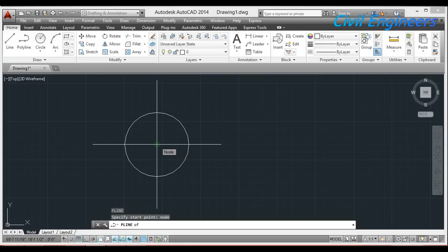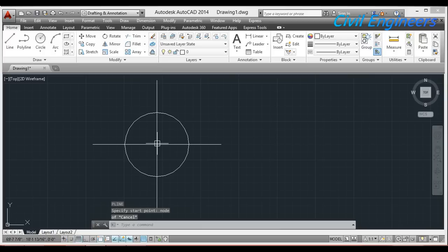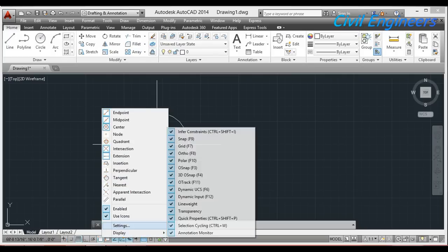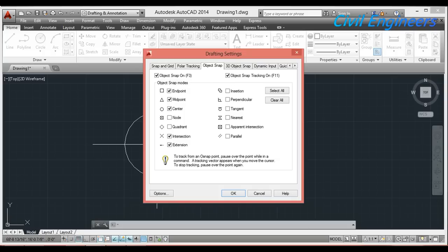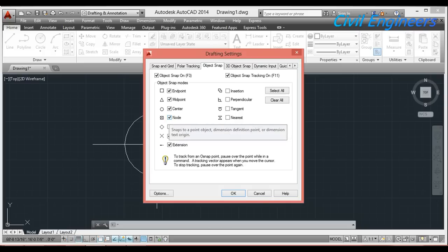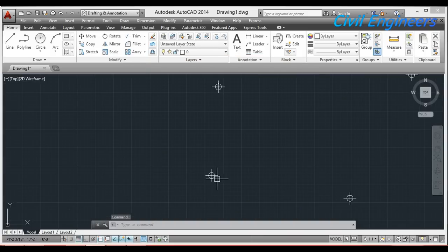Every time we can't type NODE manually, so I will set it by default. I go to Object Snap — right-click and click on Settings. Here, the Node mark is not checked, so I will click to mark it. I click OK, and now by default it will show me the point centers.